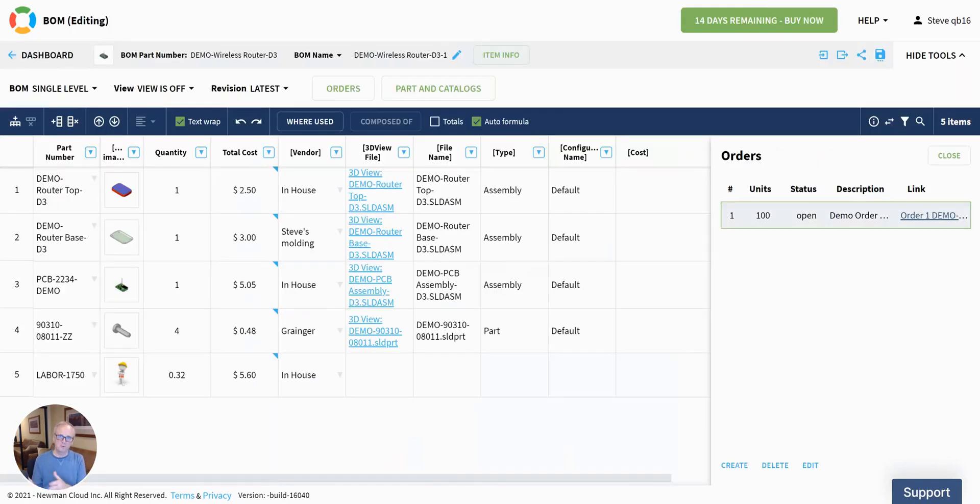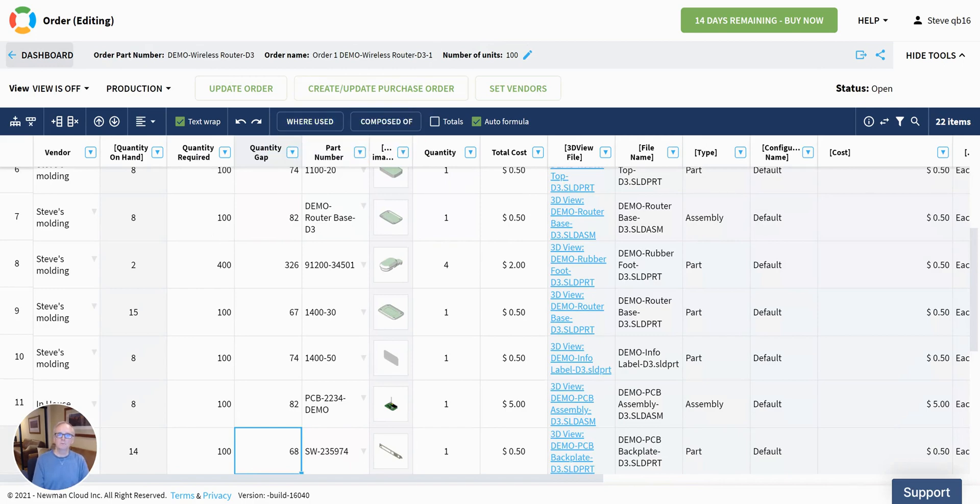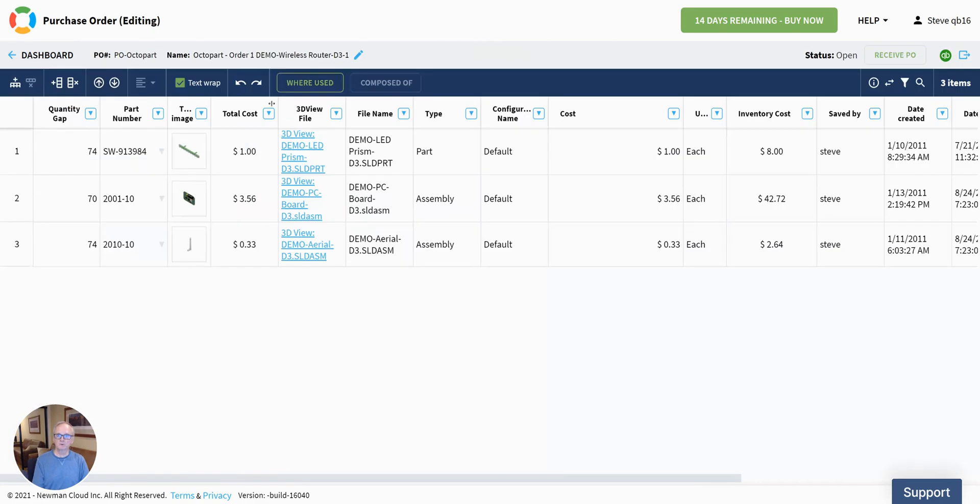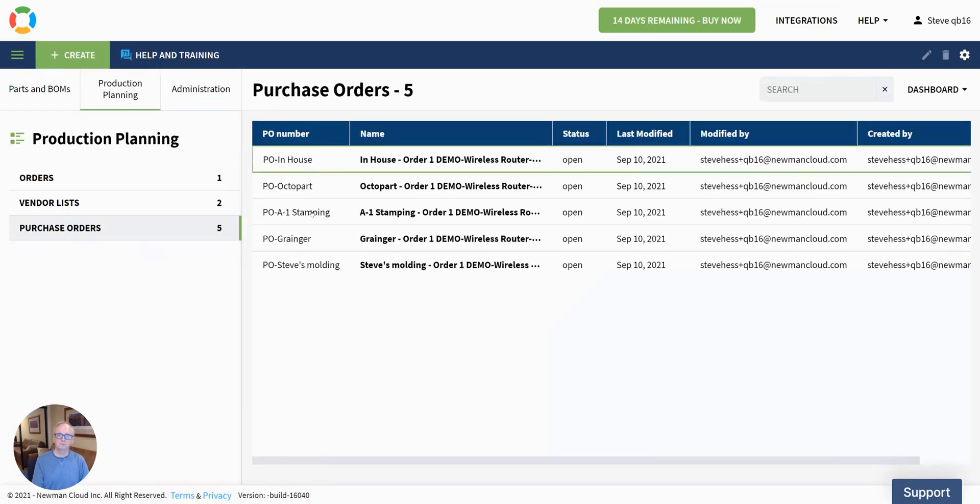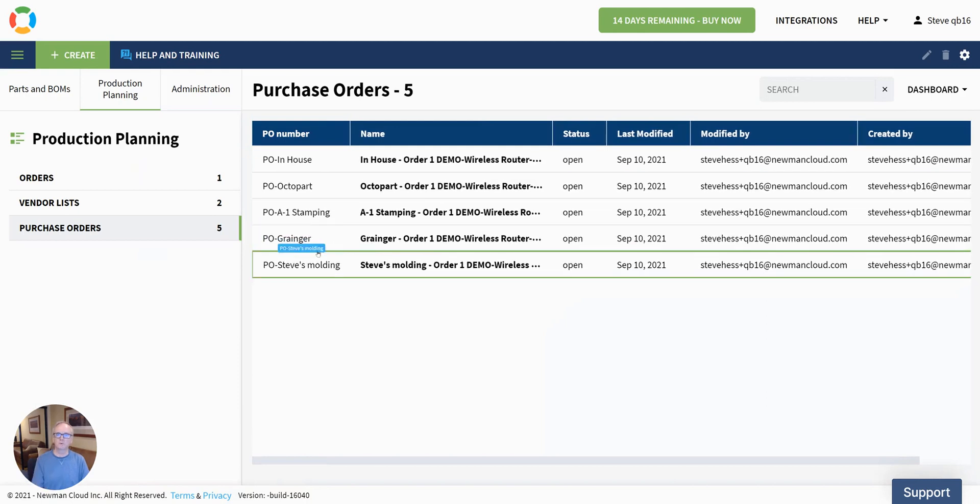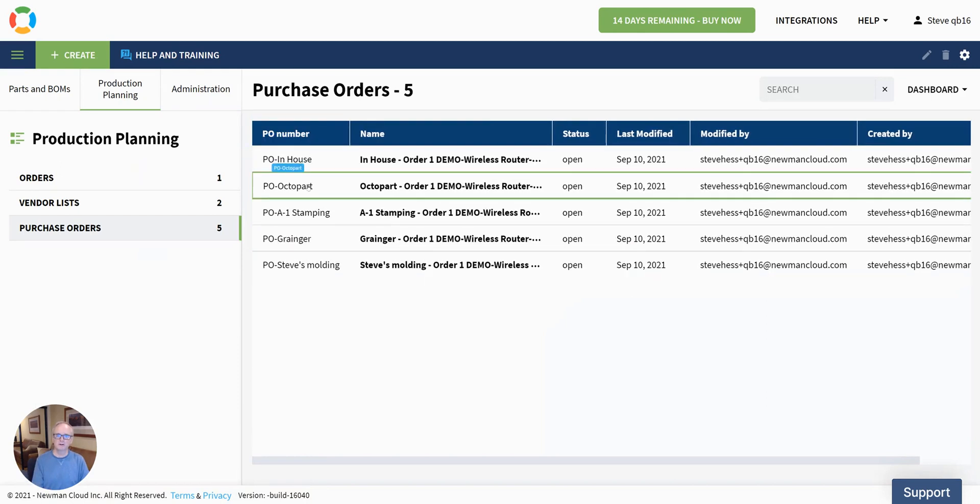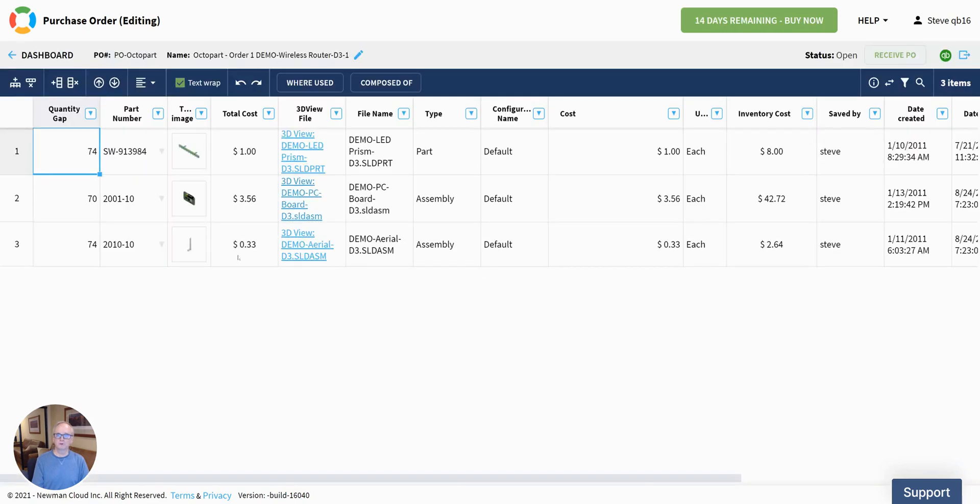We're going to flow down through purchase order here in just a minute. So from that BOM, we create an order. And from that order, we have vendors and other things assigned. And ultimately, we create purchase orders from that order. And here's what the POs for that wireless router look like. And I've got POs for a variety of different suppliers.